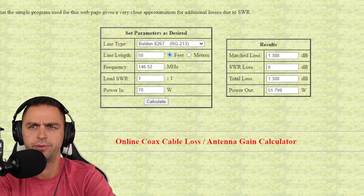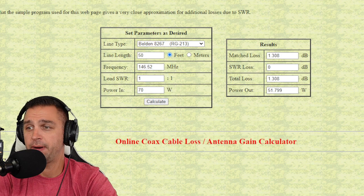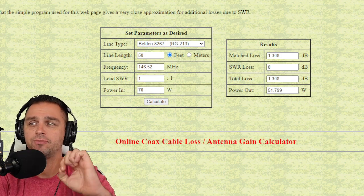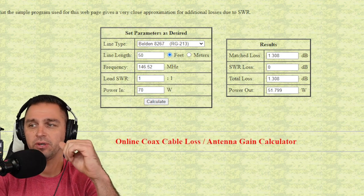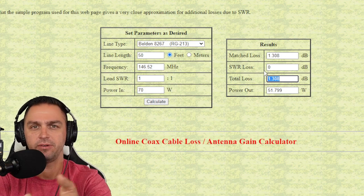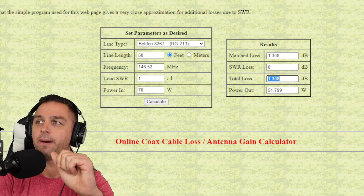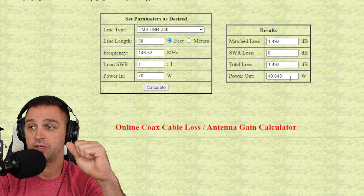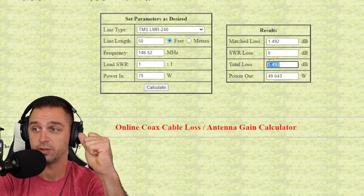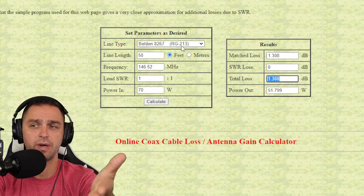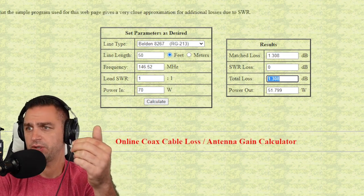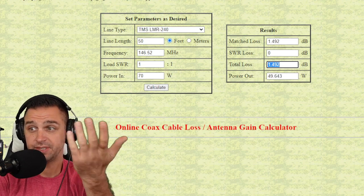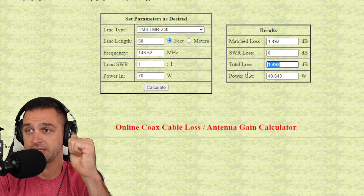Starting with the RG213, in the scenario that I just mentioned, we're looking at an output power of 51.799 watts. That's assuming that everything is absolutely perfect on your standing wave ratio. You're looking at a total loss of 1.3 dB, which is very minimal. I'm going to jump over to the LMR240, and at 70 watts, 49.643 watts, 1.4 dB. So the difference between the RG213, which was recommended, and the LMR240 is going to be about 0.1 dB loss. I could deal with that.